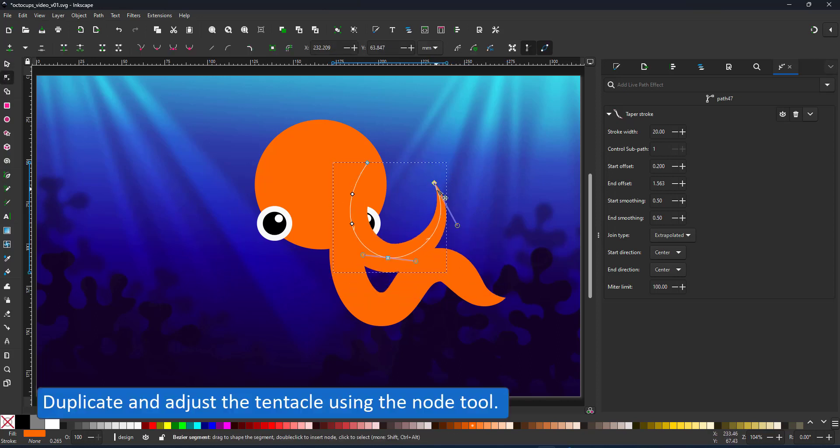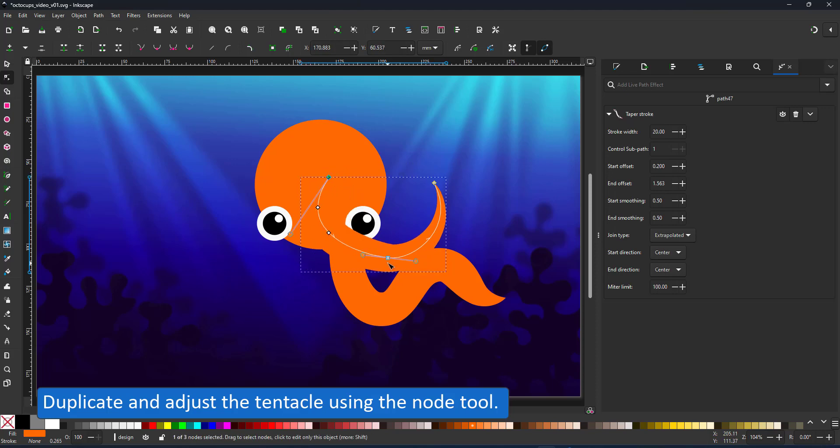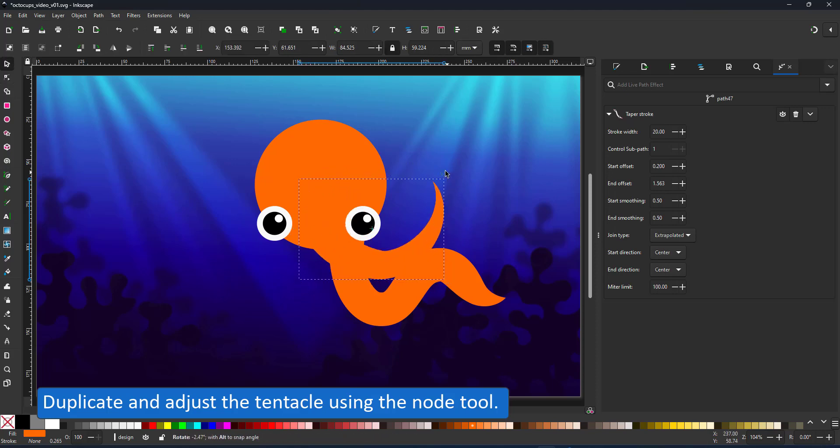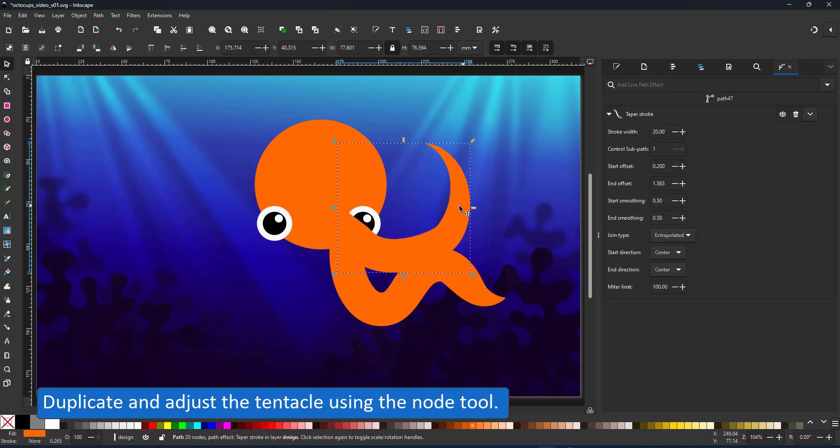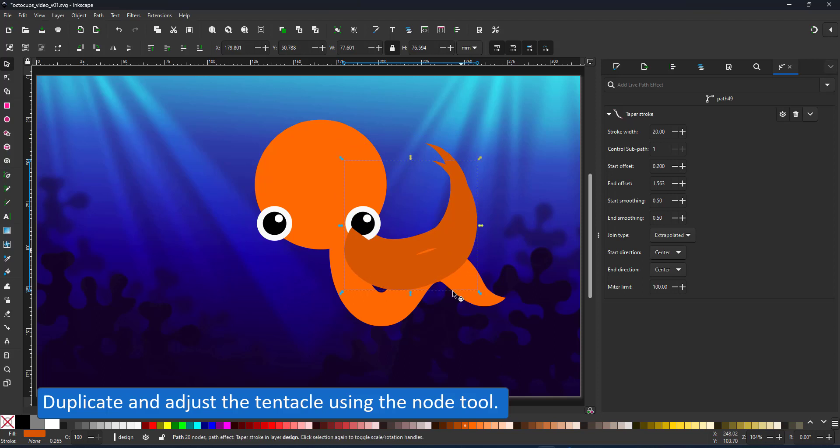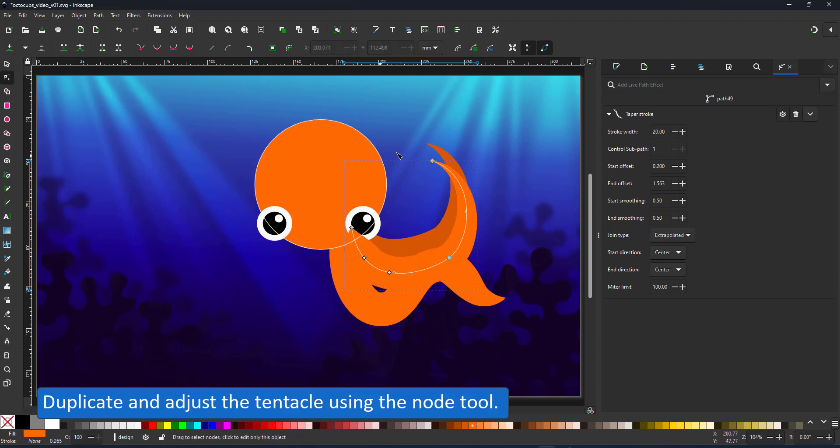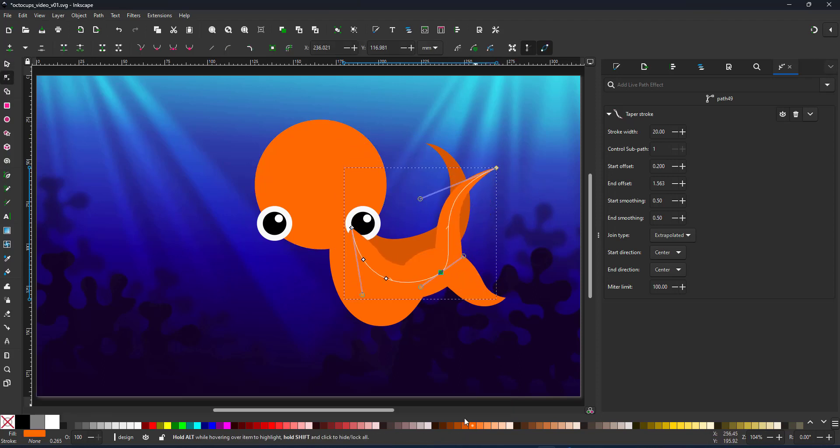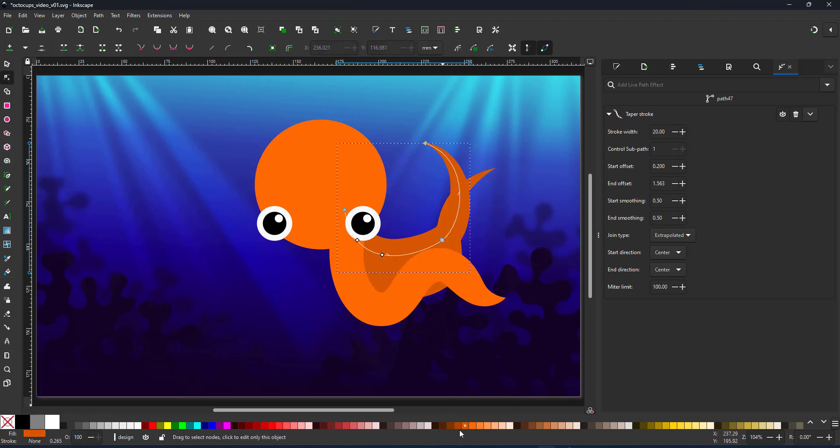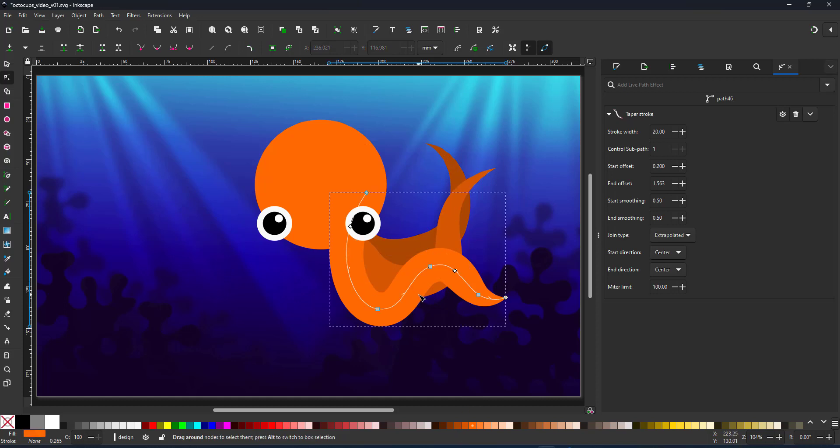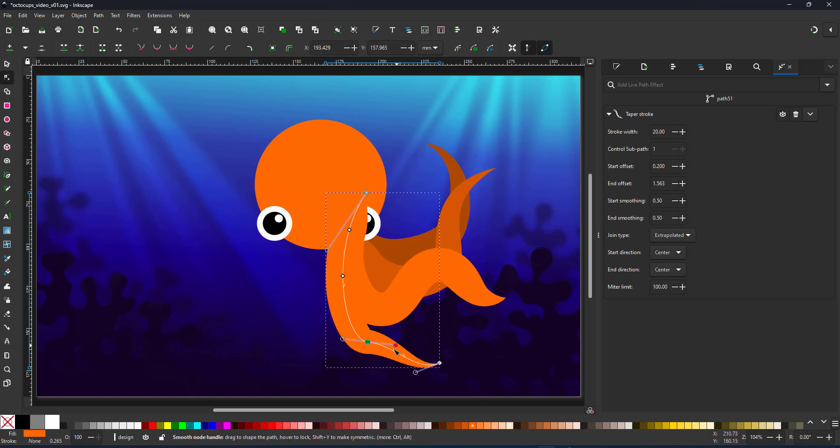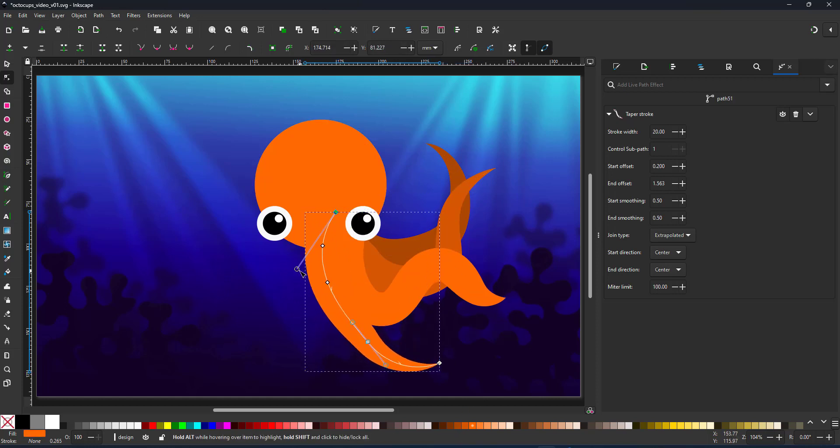The big advantage of this approach is I can easily adjust my tentacles. Seeing the lines consist of very few nodes, it's easy to manipulate and change the curves. That way the tentacles look more interesting and less like repeated copies.